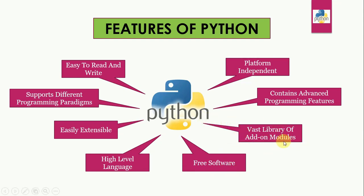Vast library of add-on modules. Python has a large and broad library and provides rich set of module and functions for rapid application development.